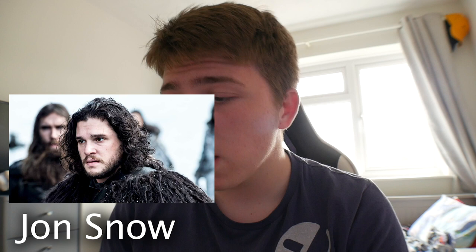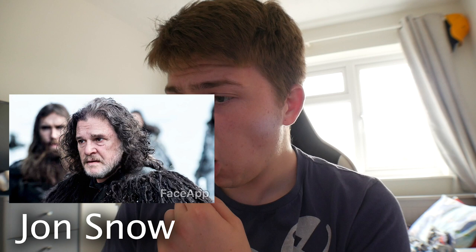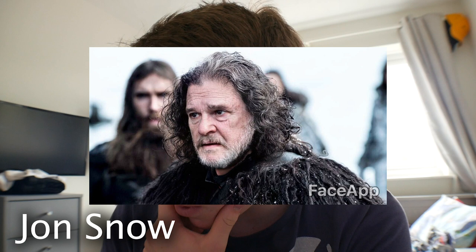Next we got Jon Snow. I'm Jon Snow and I'm going to look old in three, two, one. Grandpa Jon Snow. Oh my gosh. That is weird. I don't know what to think of that.